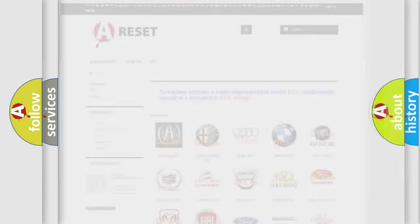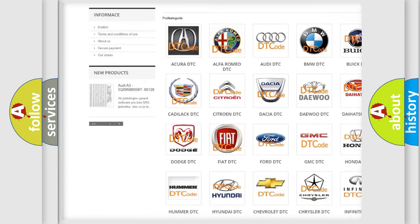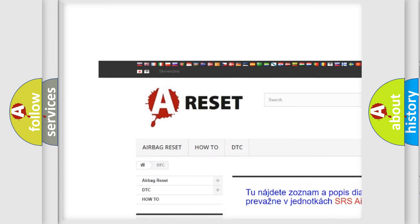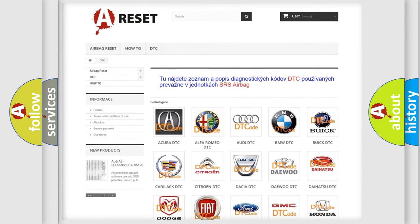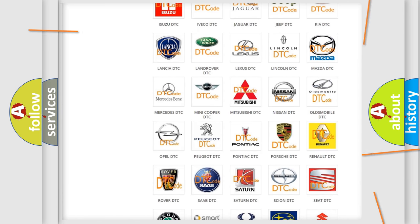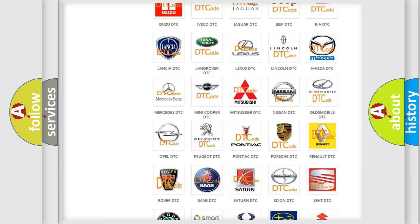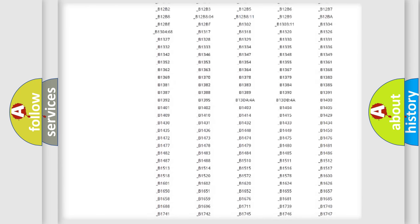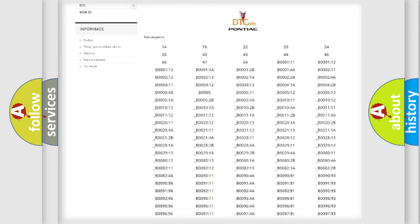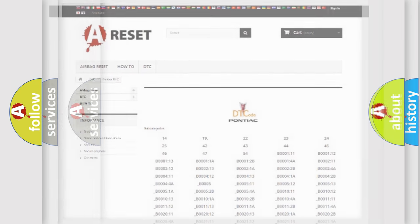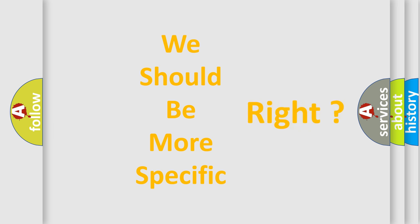Our website airbagreset.sk produces useful videos for you. You do not have to go through the OBD2 protocol anymore to know how to troubleshoot any car breakdown. You will find all the diagnostic codes that can be diagnosed in Pontiac vehicles, also many other useful things. The following demonstration will help you look into the world of software for car control units.